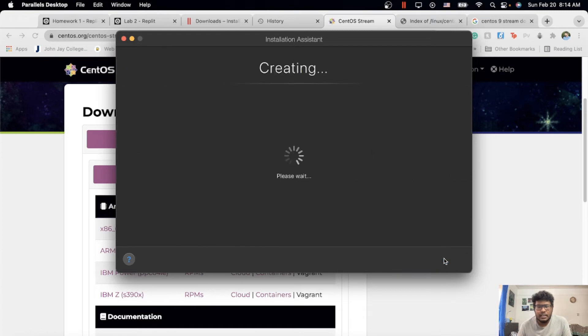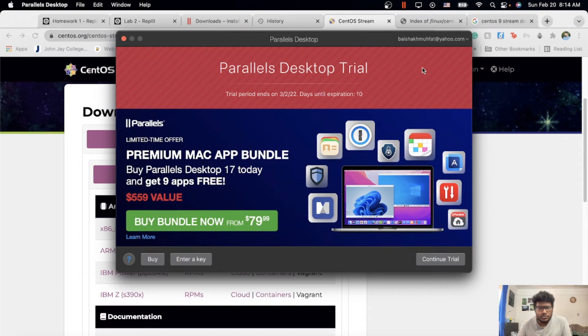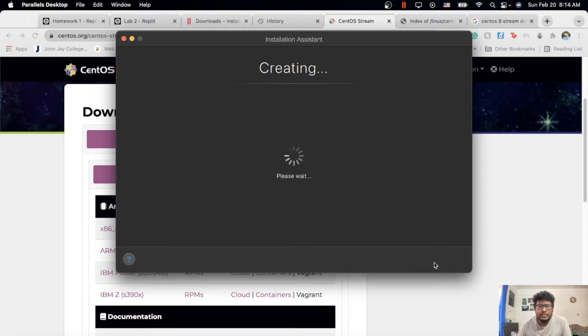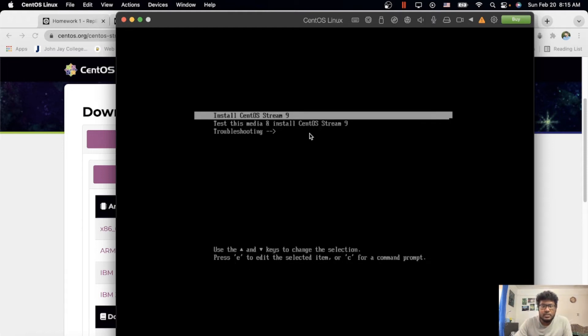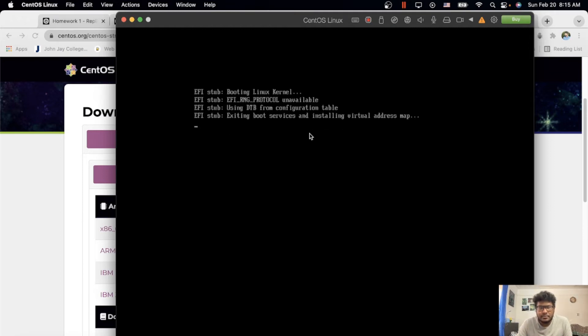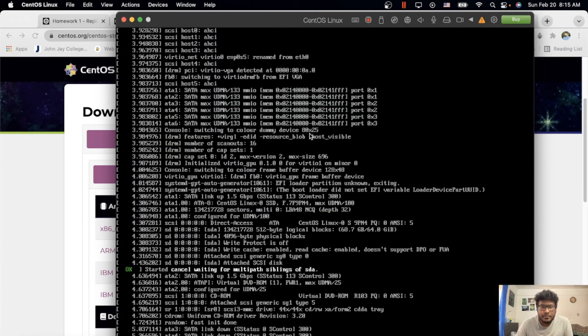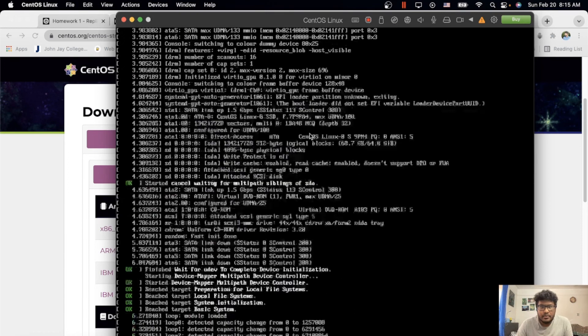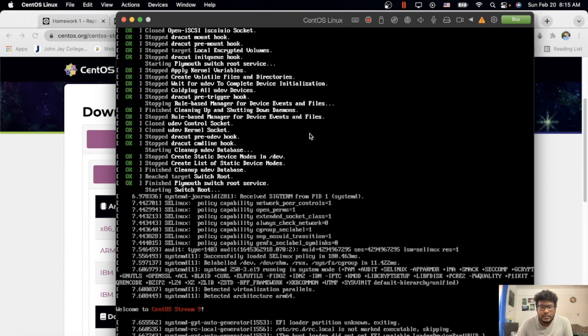Now the CentOS Linux, whatever you want to name it. After naming, you just wait. Now it shows I'm using the free trial version. Continue trial. Here's the catch: you can install Stream 9 or there's media 8, install CentOS, whatever you want. Both are going to be the same. I use the first one.